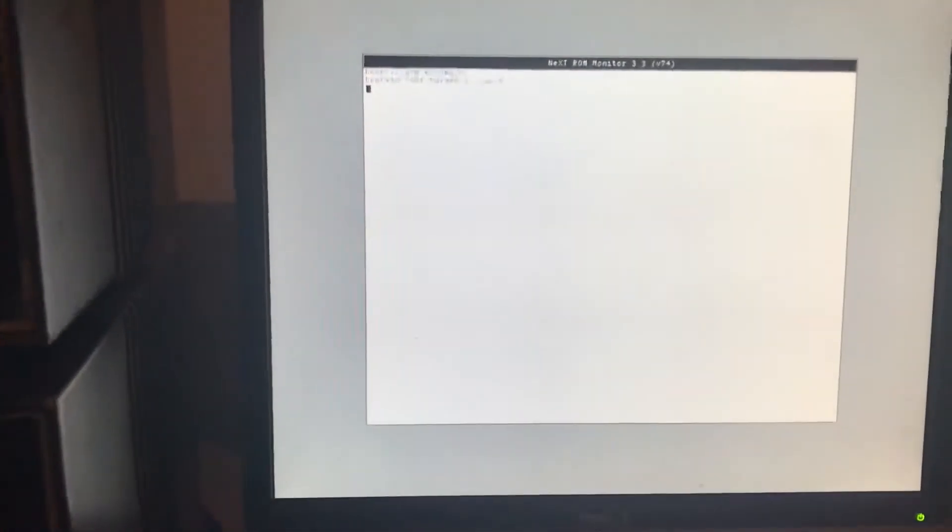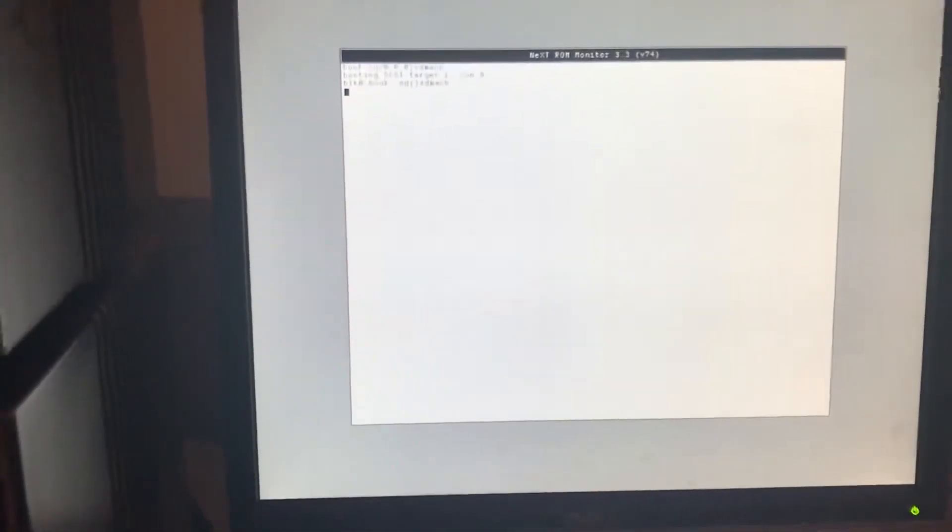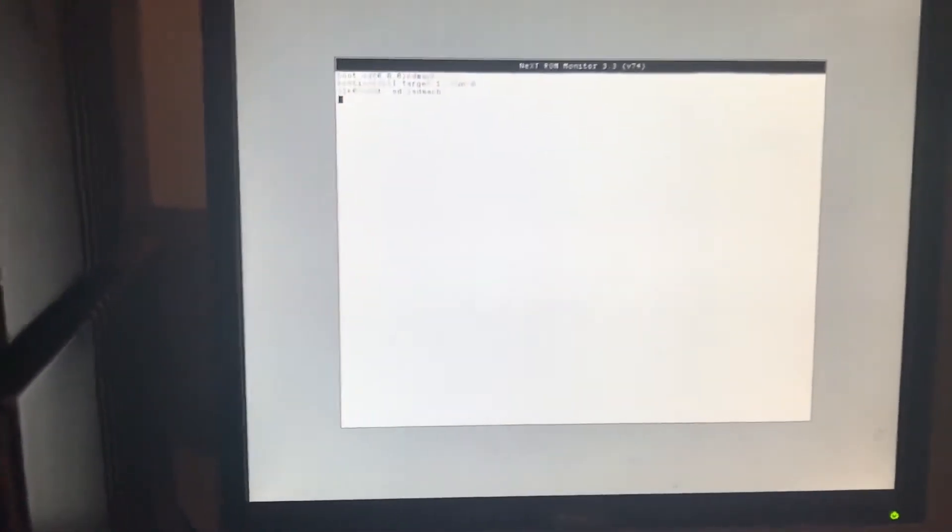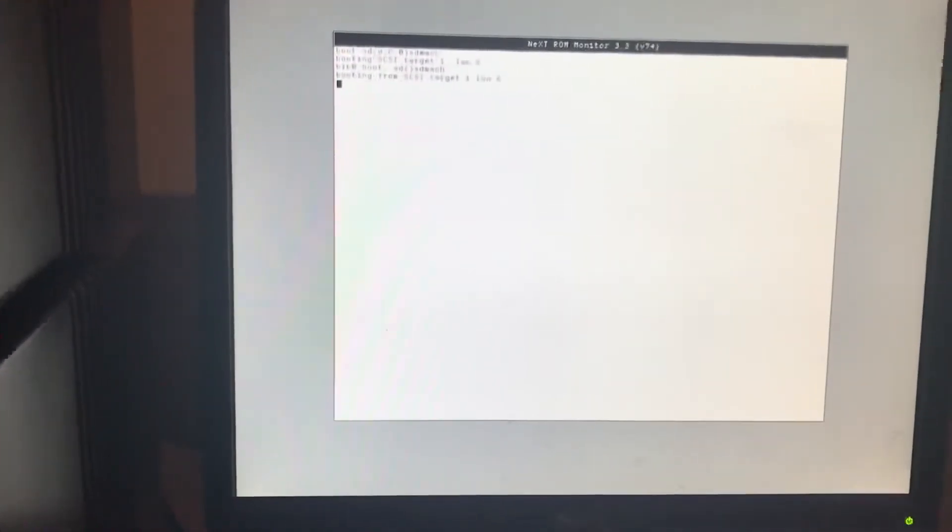Now what it's going to do is reboot. When it reboots, I've got it set to verbose mode, so you can see all the stuff that's going on in the background.